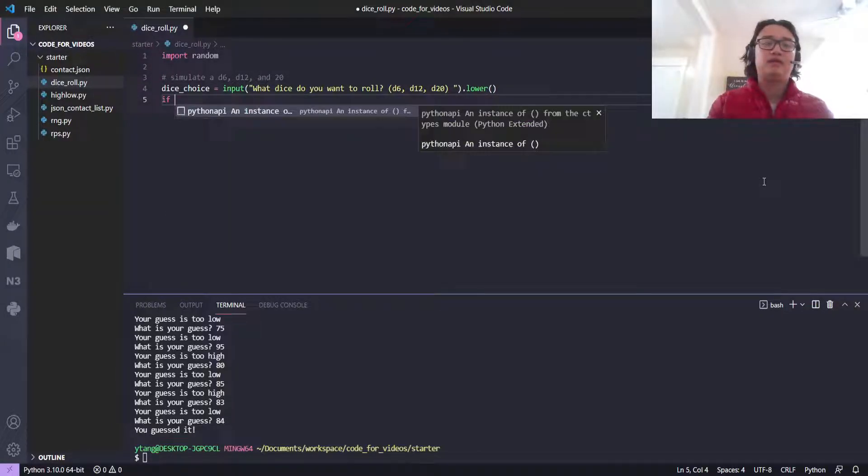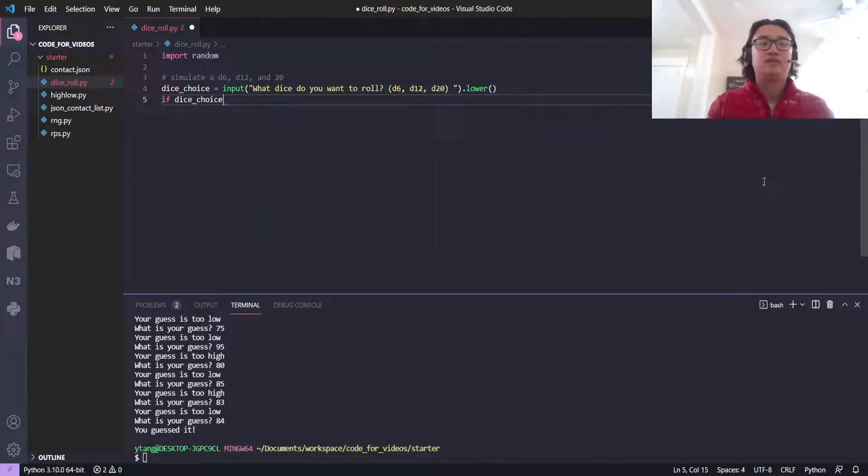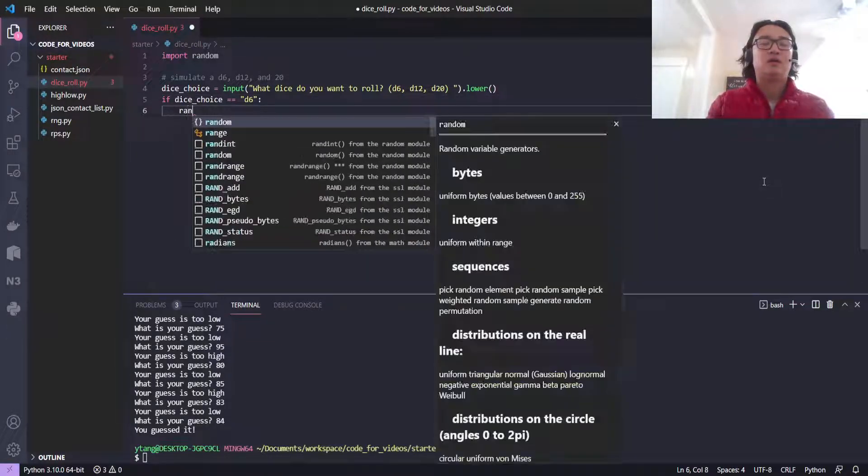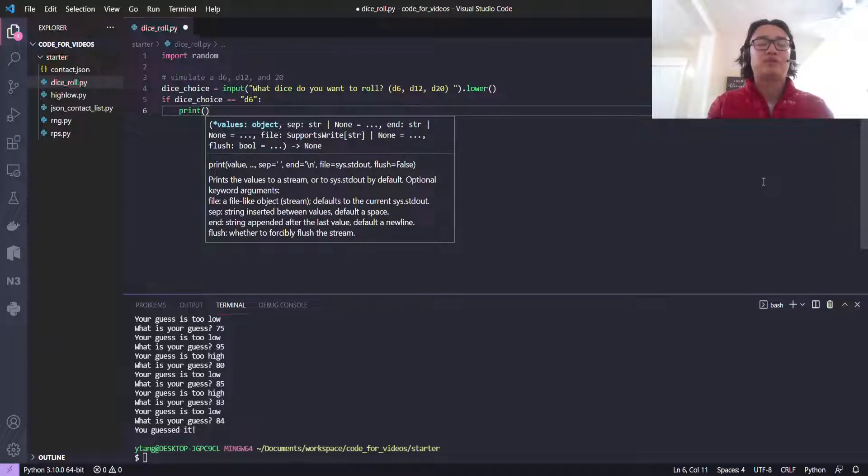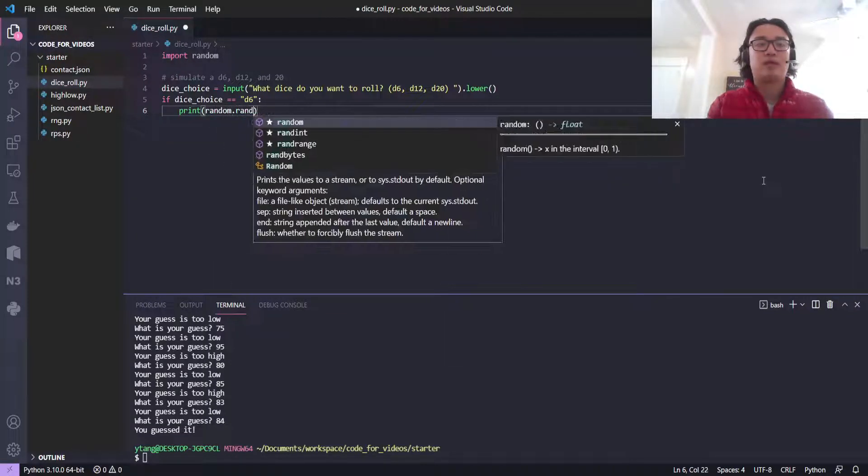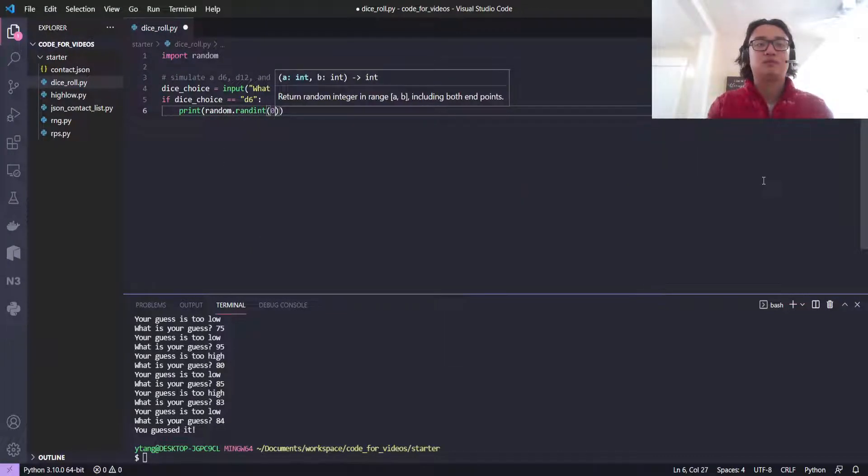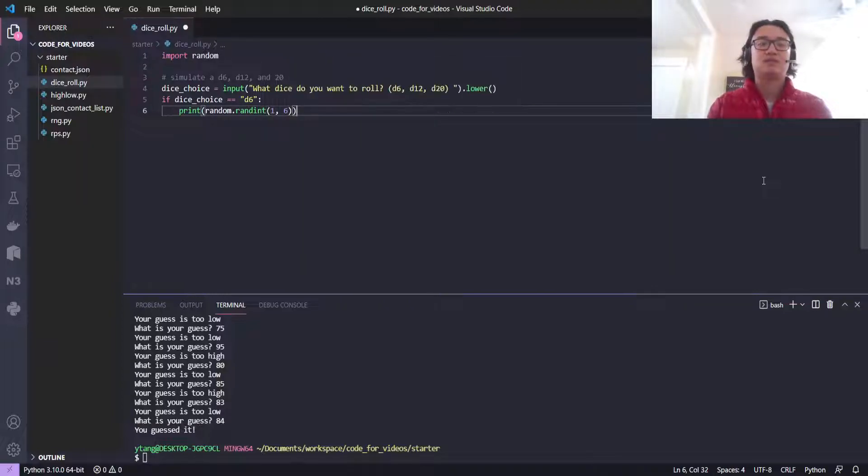And then if dice choice equals d6, return or print a random number between 0 and 6. So random.randint 0, oh sorry, 1 and 6.